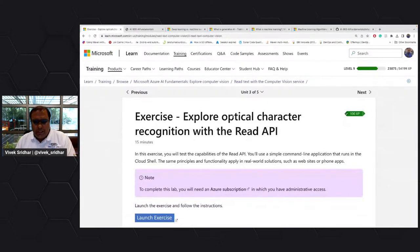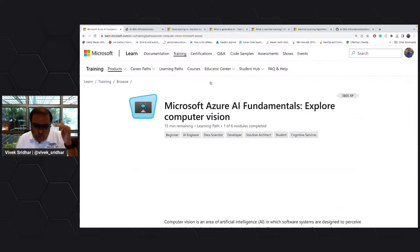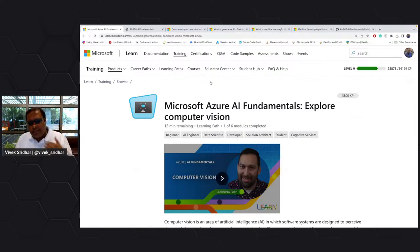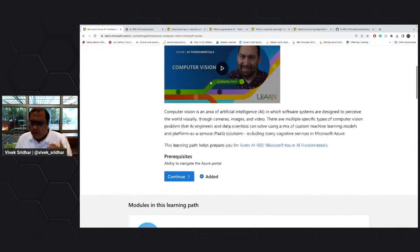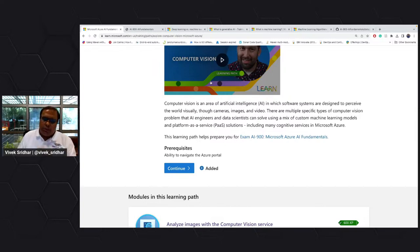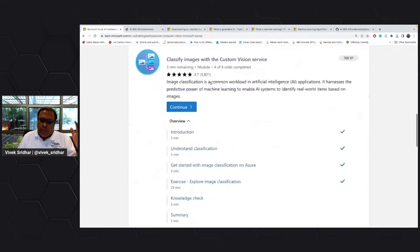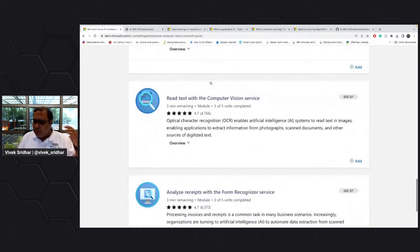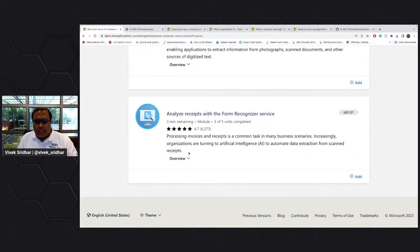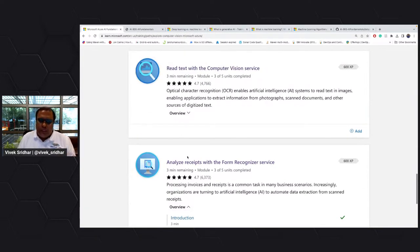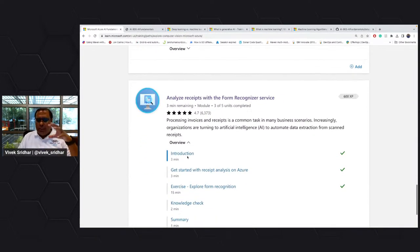There is a read API which has been provided. This whole learn path has six modules which will cover almost everything Azure has from a platform-as-a-service perspective for consuming computer vision and also building custom vision. What we did was read text, but we never went into understanding the forms. So basically if you go back and understand form recognition, this is a form — which is nothing but a receipt.